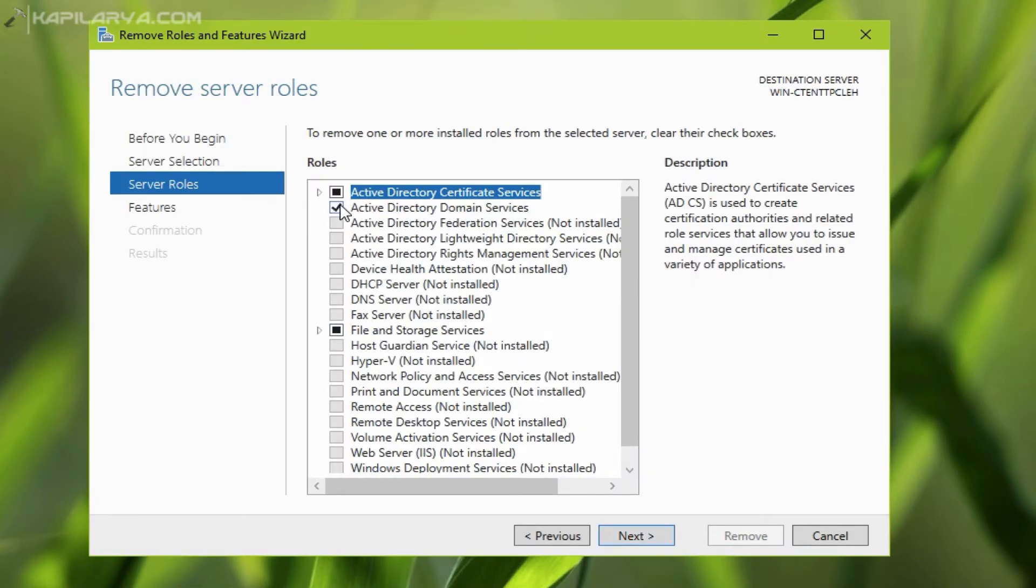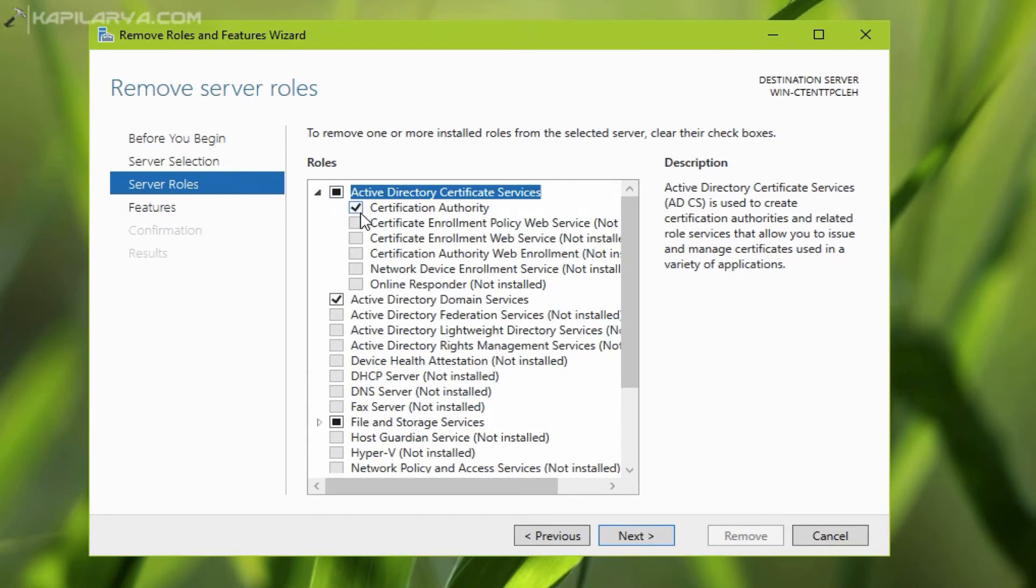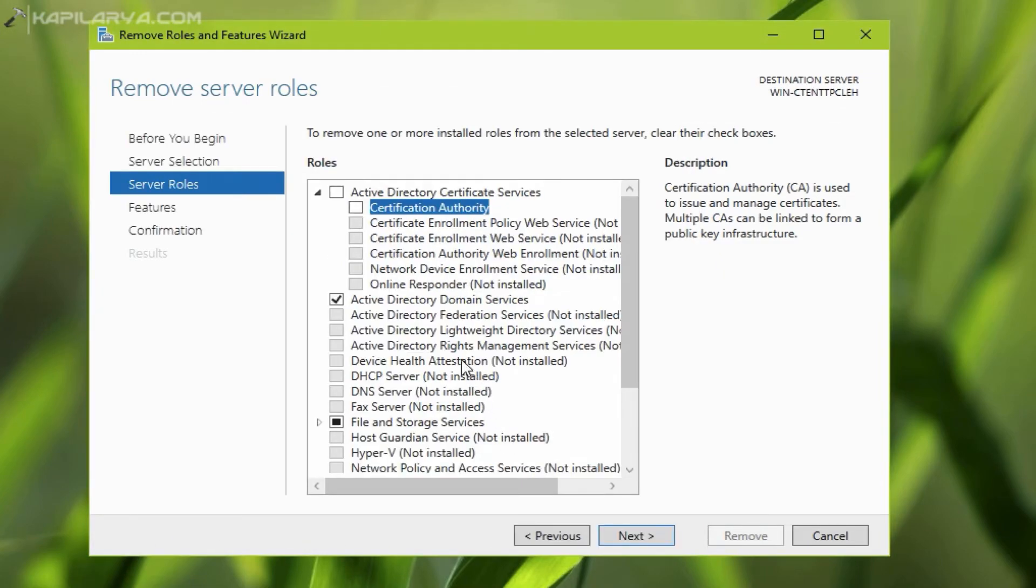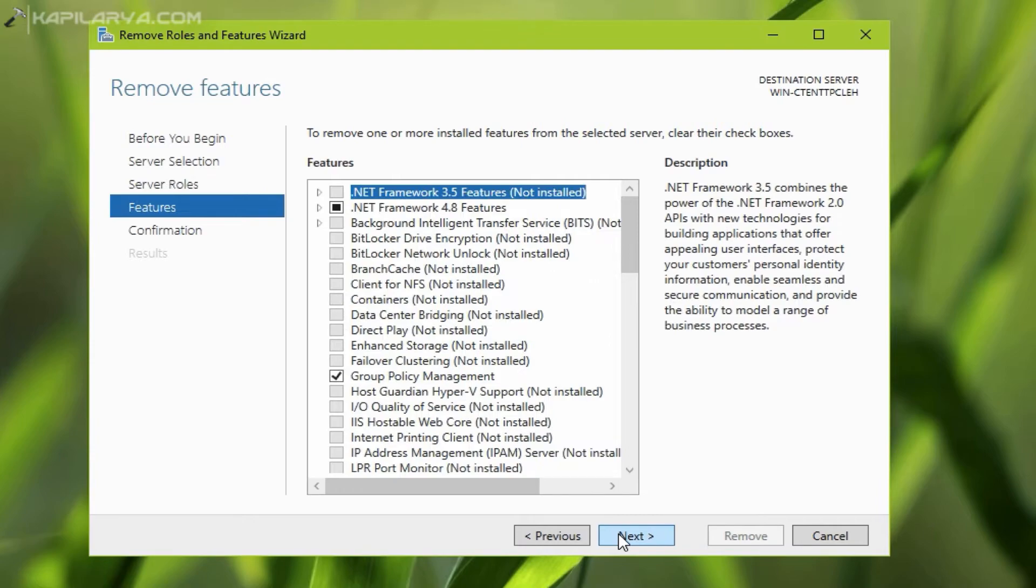Now in the remove server roles, you have to uncheck the certificate authority or any other active directory certificate services role you have installed and then click next.